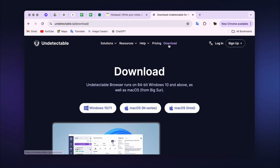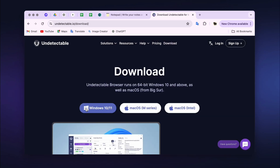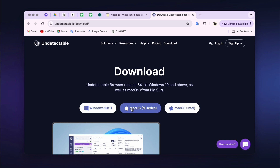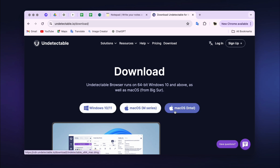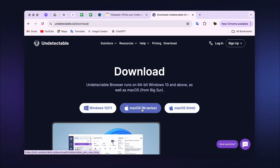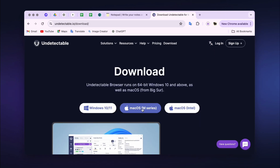As you can see, there are three versions of the program: for computers running 64-bit Windows starting from version 10, for a Mac with M1, M2, and Intel processors. Select the version you need and download it. After downloading, install the program on your computer.